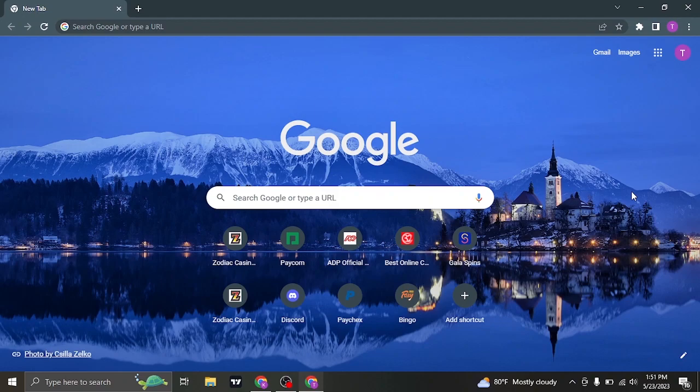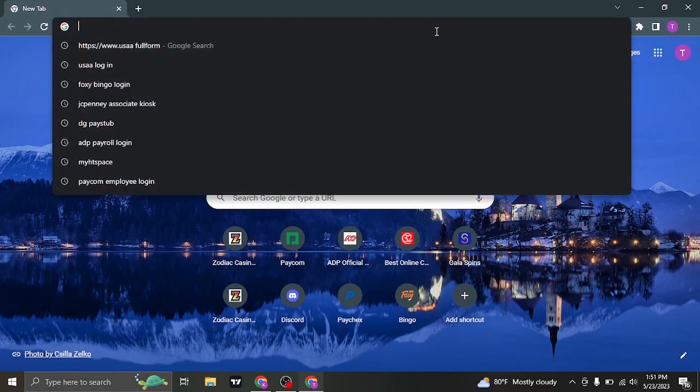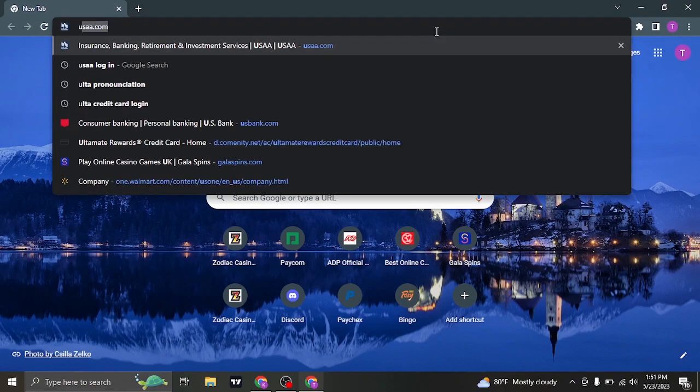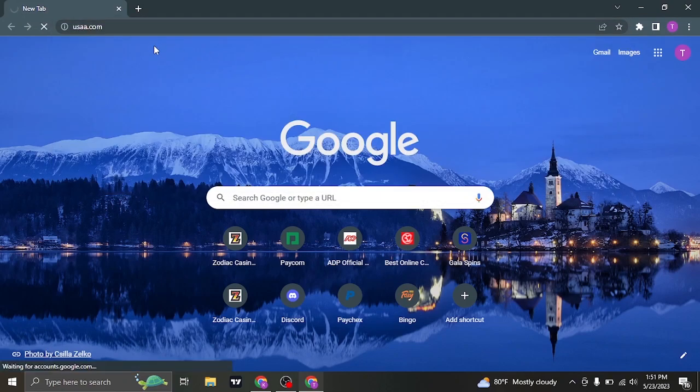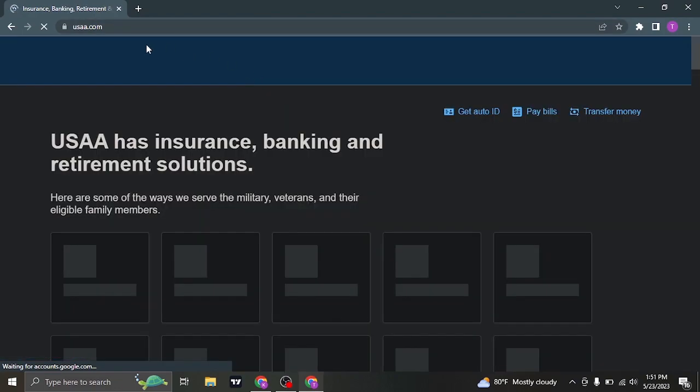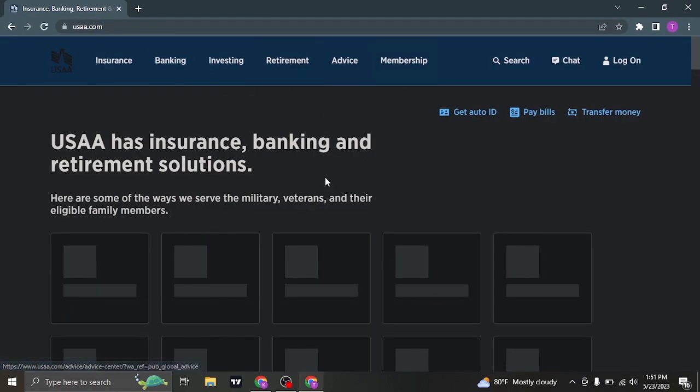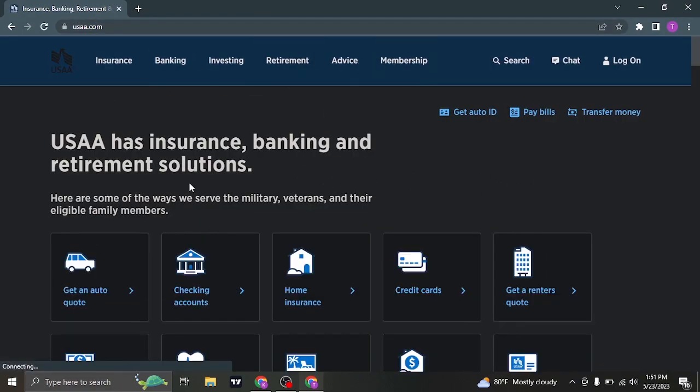To log into your account you need to first visit the website of USAA which is usaa.com. You can search this up on the search bar of your web browser and it's going to take you to its website.